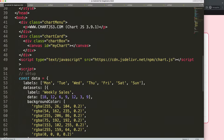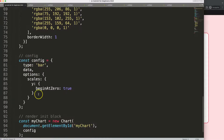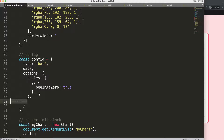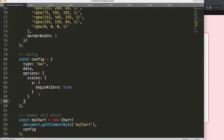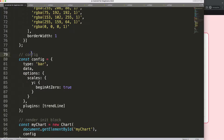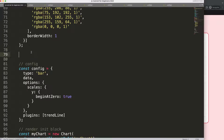Let's scroll down. After the options, we're going to say 'plugins' because we're going to create a custom plugin. Let's call this our 'trendline' — it's not really a trend line but we'll use that name; you can give it anything you want. Then I'll define this plugin block.